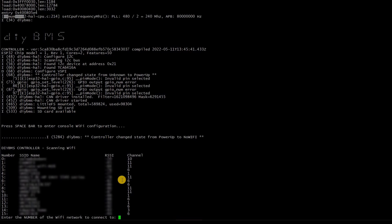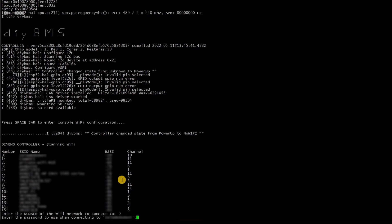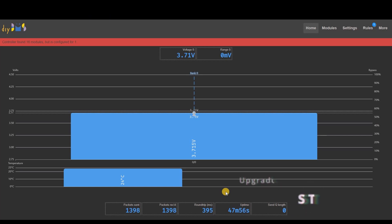If it doesn't connect, repeat this configuration process and double-check the password and also the signal strength of the access point you're trying to connect to. So now we have the controller up and running, connected to the access point and hopefully to the internet.